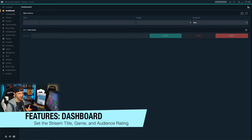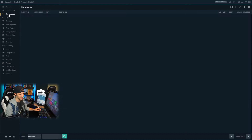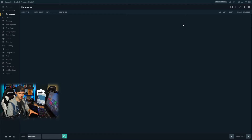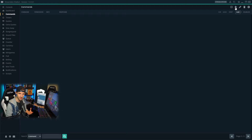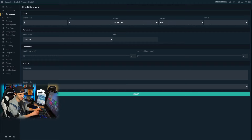Now let's take a look at the features on the left side of the Streamlabs Chatbot. At the top you're going to see dashboard, where you'll set the stream title, the game you're playing, and the audience rating. Right below that you'll see commands. The commands tab allows you to add custom commands with unique parameters — check your platform documentation for a full list. Commands create automated chat messages that pop up when a specific command is run in chat. Let's add a basic command: I'm going to click the plus sign and create a command that encourages viewers to follow me on Twitter.